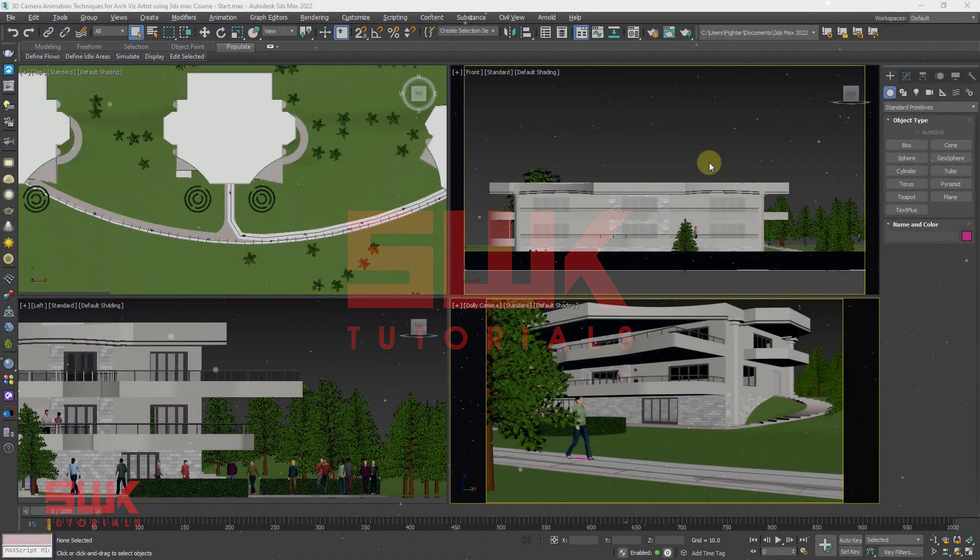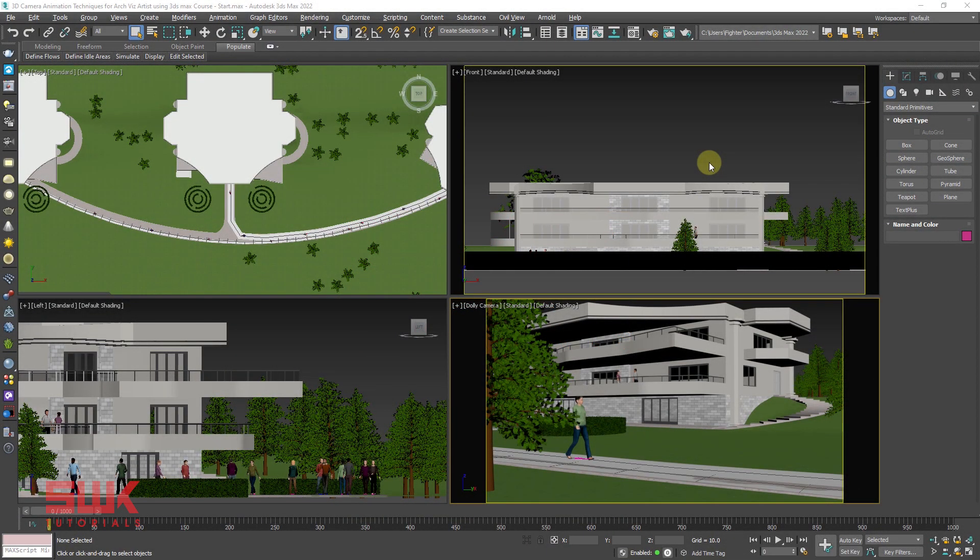First I will tell you why you need to rig camera. If you want to skip this and directly learn camera rig, then go to the timeline or click on the chapter timeline below.